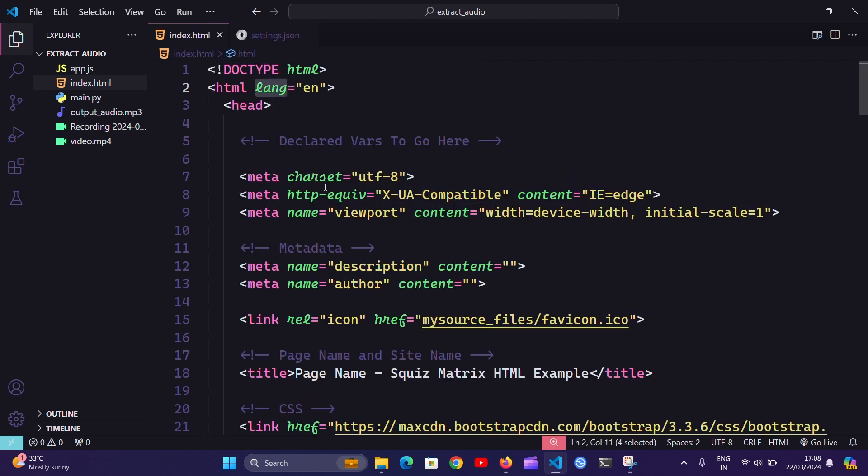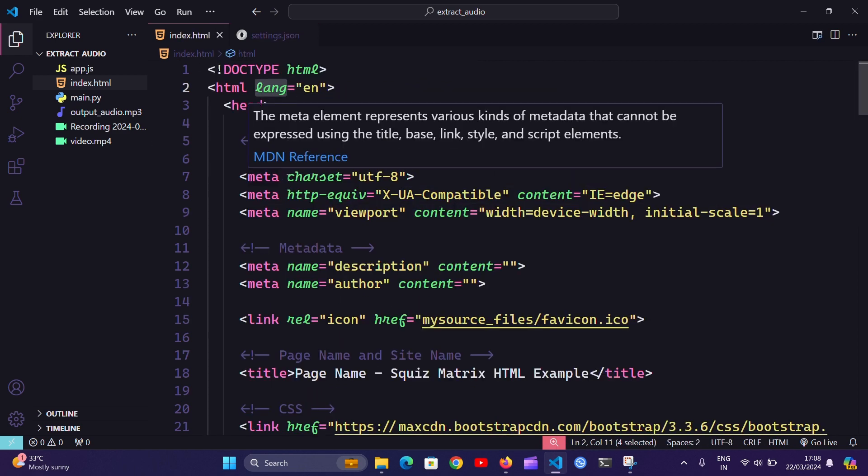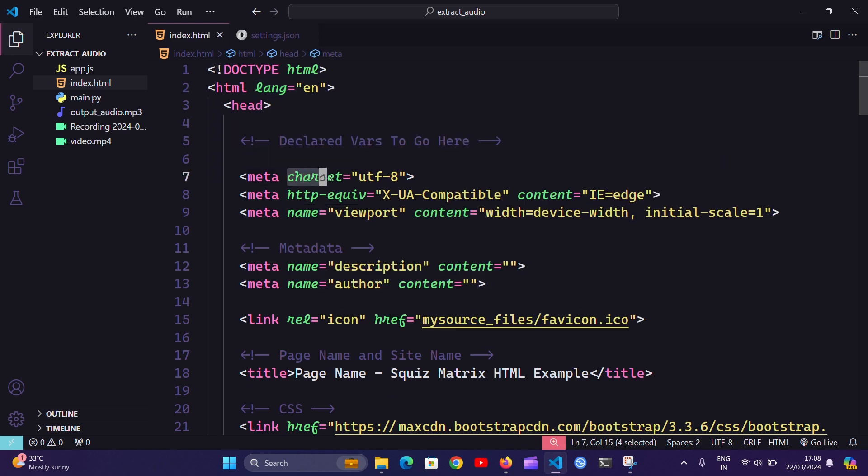That's it, the fonts will get converted to the cursive style. Thanks for watching.